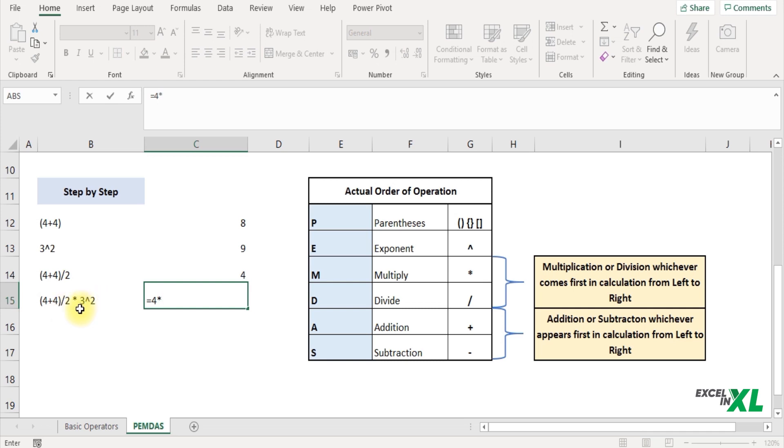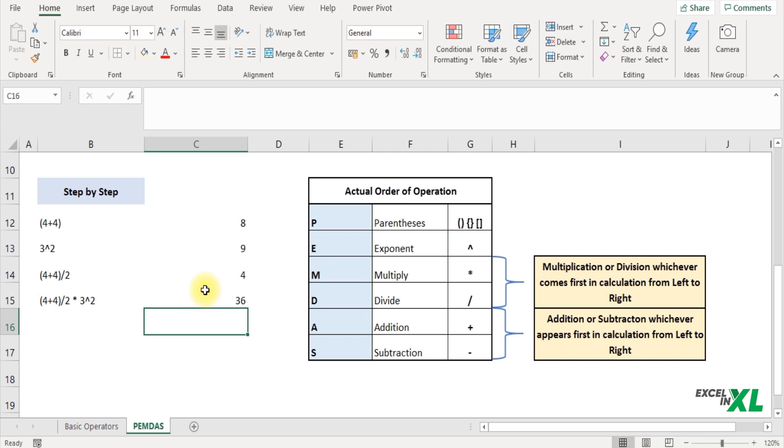And lastly 3 exponent 2 which is 9. And I press enter. And we get our answer as 36.